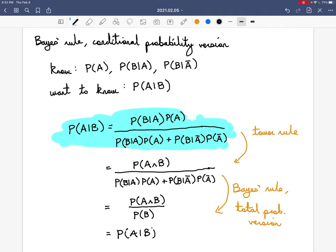So if you have the probability of A, the probability of B given A, and the probability of B given A complement, the two versions of Bayes' rule allow you to figure out the probability of B and the probability of A given B.